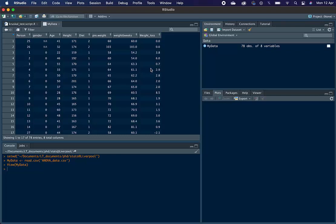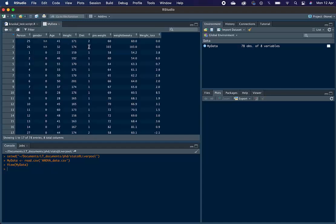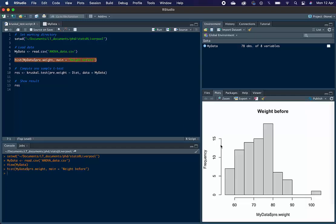To do this, we can plot a histogram of the data to check whether this variable is normally distributed. So to plot a histogram, we need to type hist, and then in brackets, myData, so our dataset, a dollar sign, and then pre.weight, so the variable within the dataset that we're interested in. And then we're going to set the title of our plot to weight before. And here we have our histogram, and as you can see, the data is not normally distributed. So therefore, we need to use a Kruskal-Wallis test rather than an ANOVA.